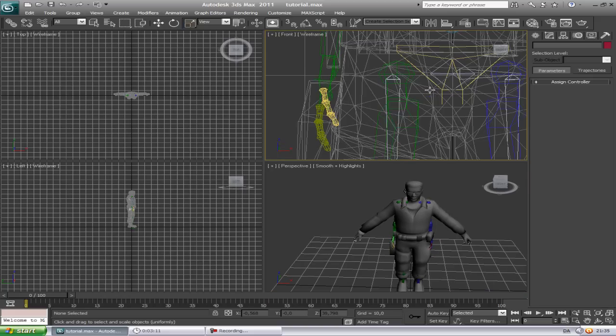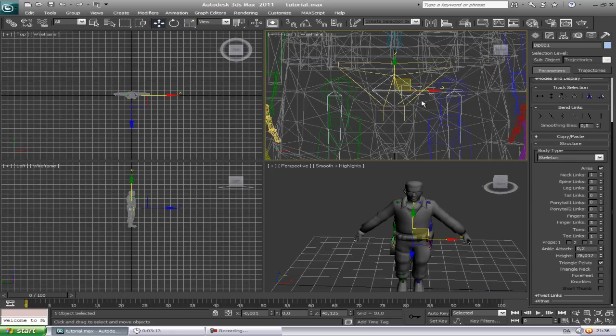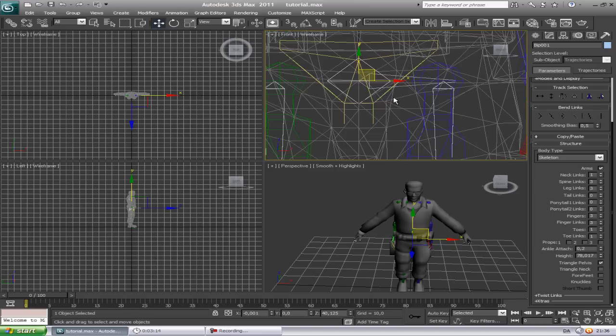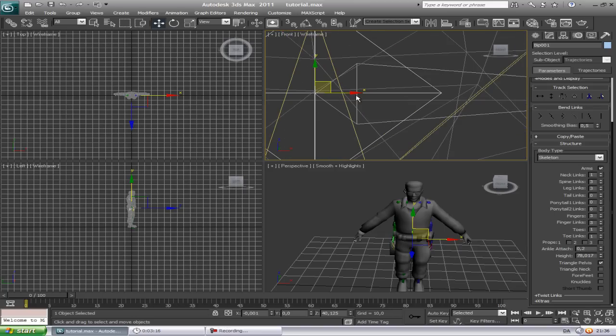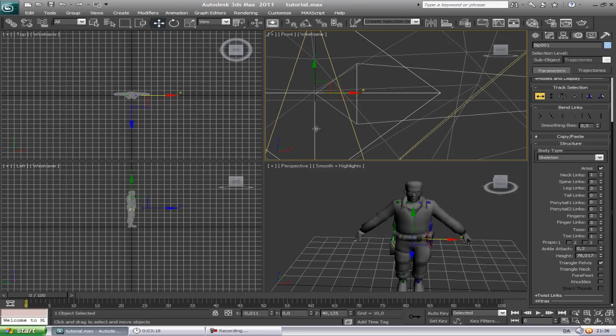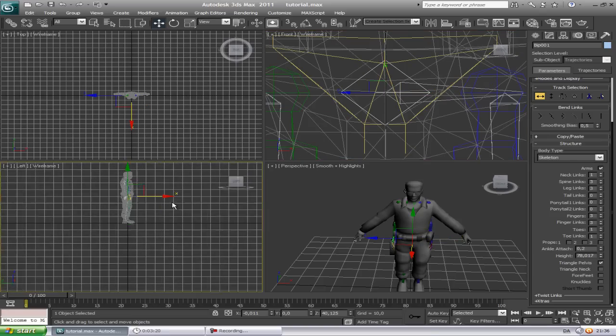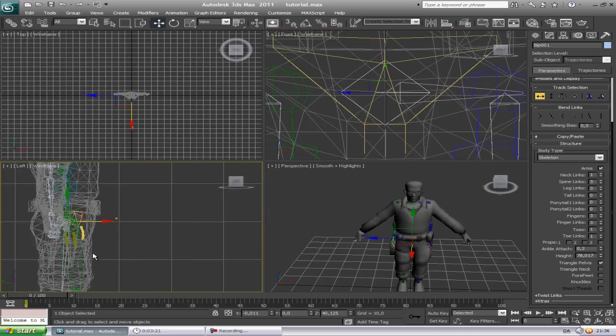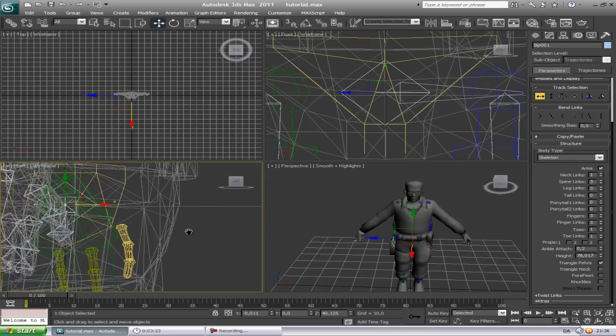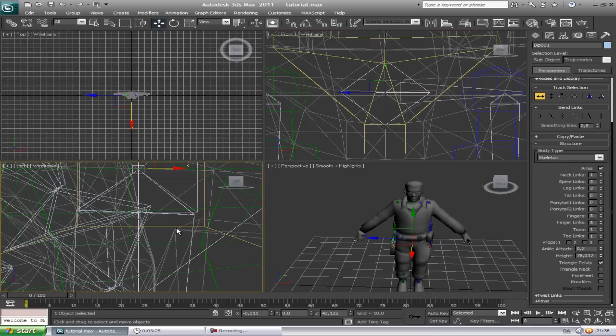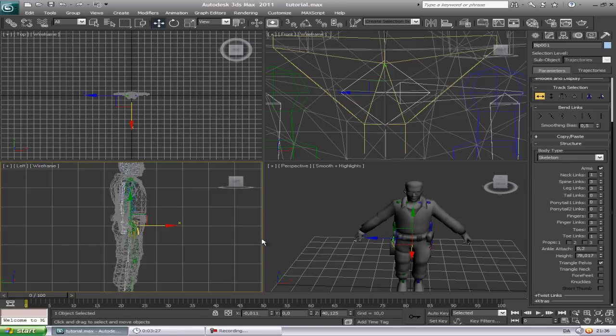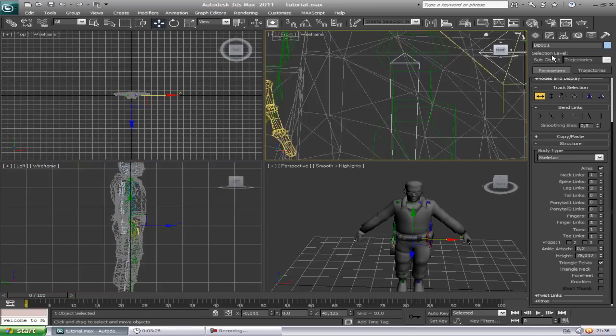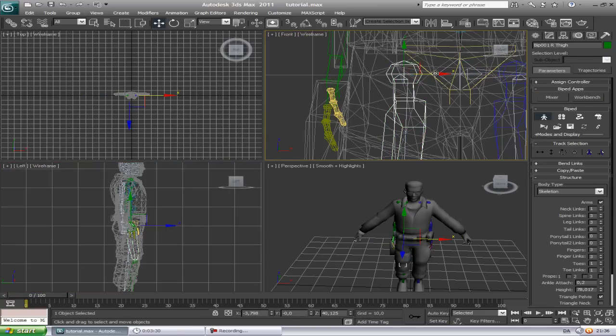Let's begin. The first thing we're gonna do is move this to the middle bone here. Go to the left side and make sure he is also in the middle there. Now get to the leg. Can move this around.